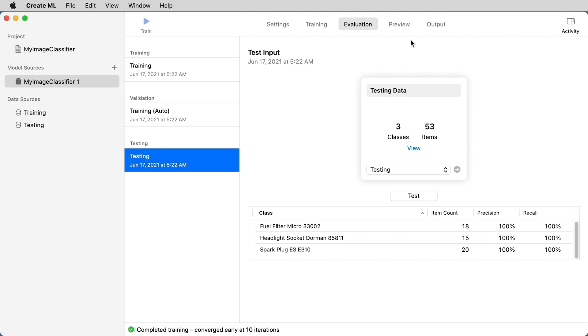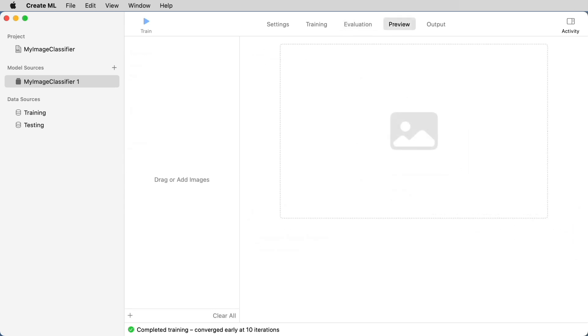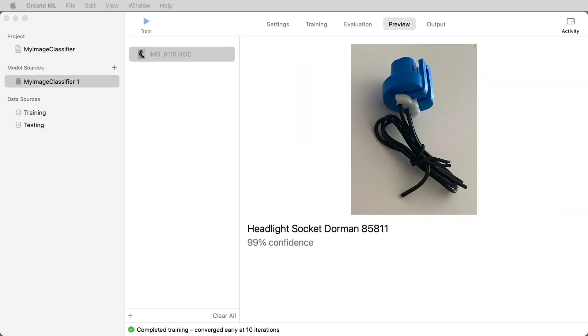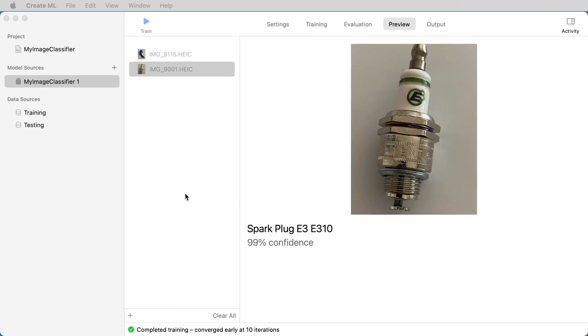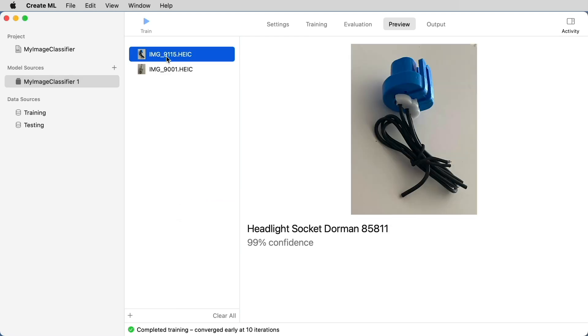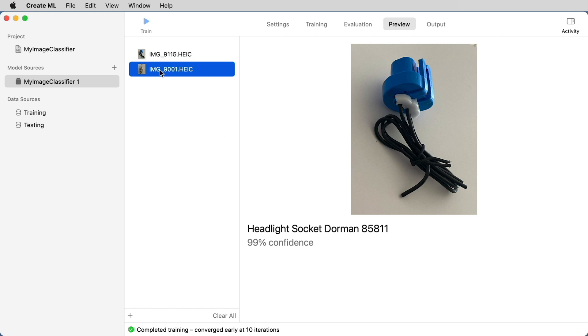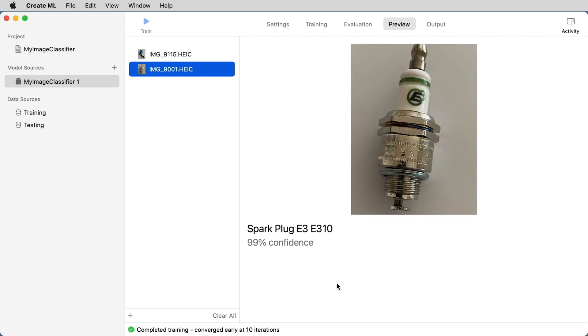Next, we'll move on to the preview screen. And here we can drag a couple of images just to test out our model. So here's some other images that were taken. And then we can see that it's testing these against our model with 99% confidence. Again, this is outstanding.